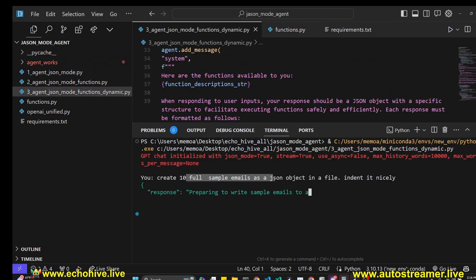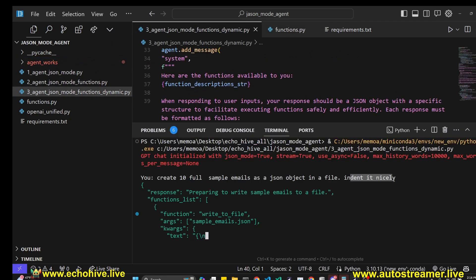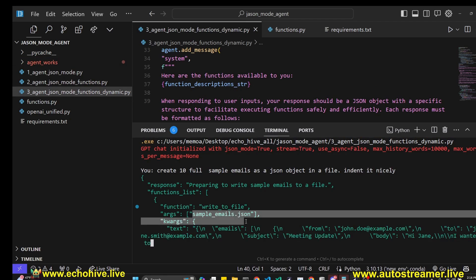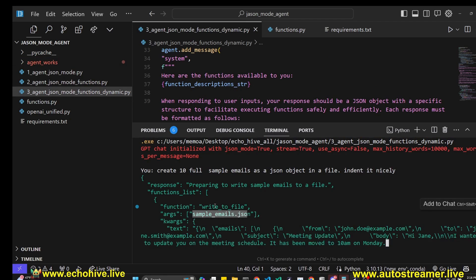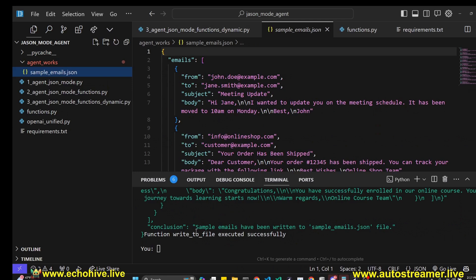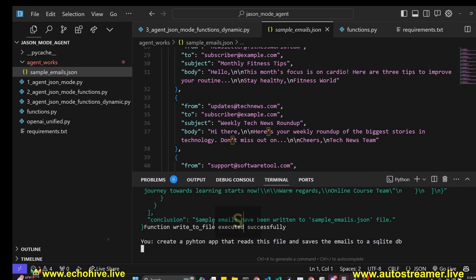Let's ask it to create 10 full sample emails as a JSON object in a file indented nicely. It's going to do a function call to write sample_emails.json using write to file.